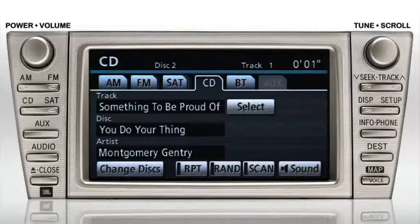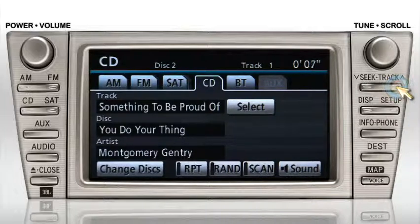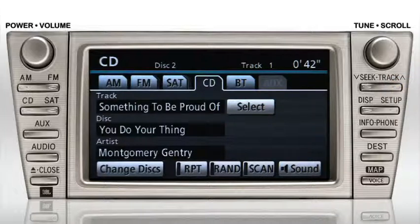The Seek Track button can also fast forward by pressing and holding the up arrow, or rewind by pressing and holding the down arrow.